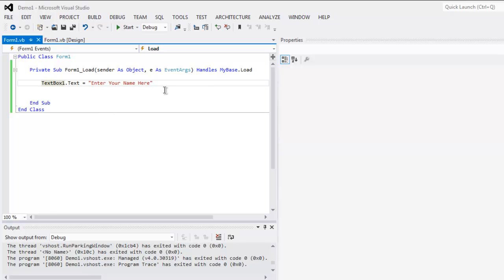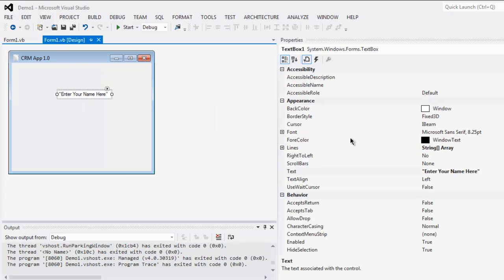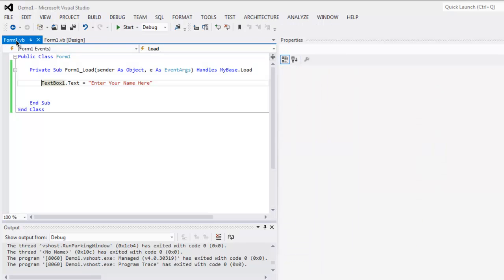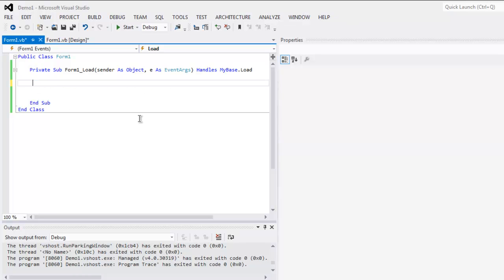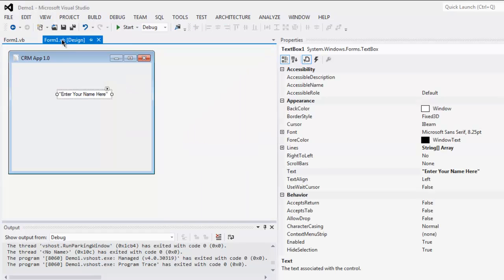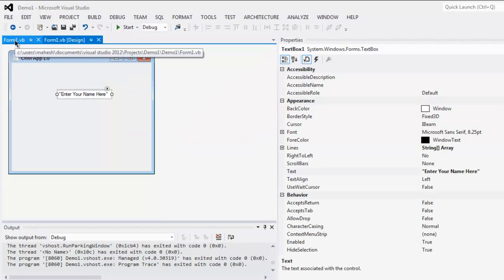So either one of the options from properties or using code will work. Now what if you want to collect the content from this text box into a variable.